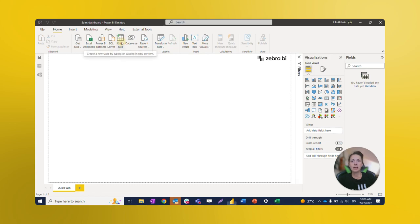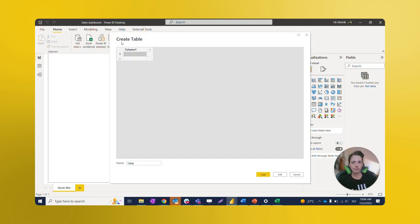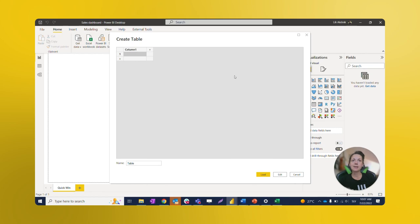So how do we do that? We will click on the enter data icon on the top ribbon. This opens up a Create Table window. In here, we have two options. We can manually type in data or we can simply copy it from a spreadsheet. We're going with the second option in our case.